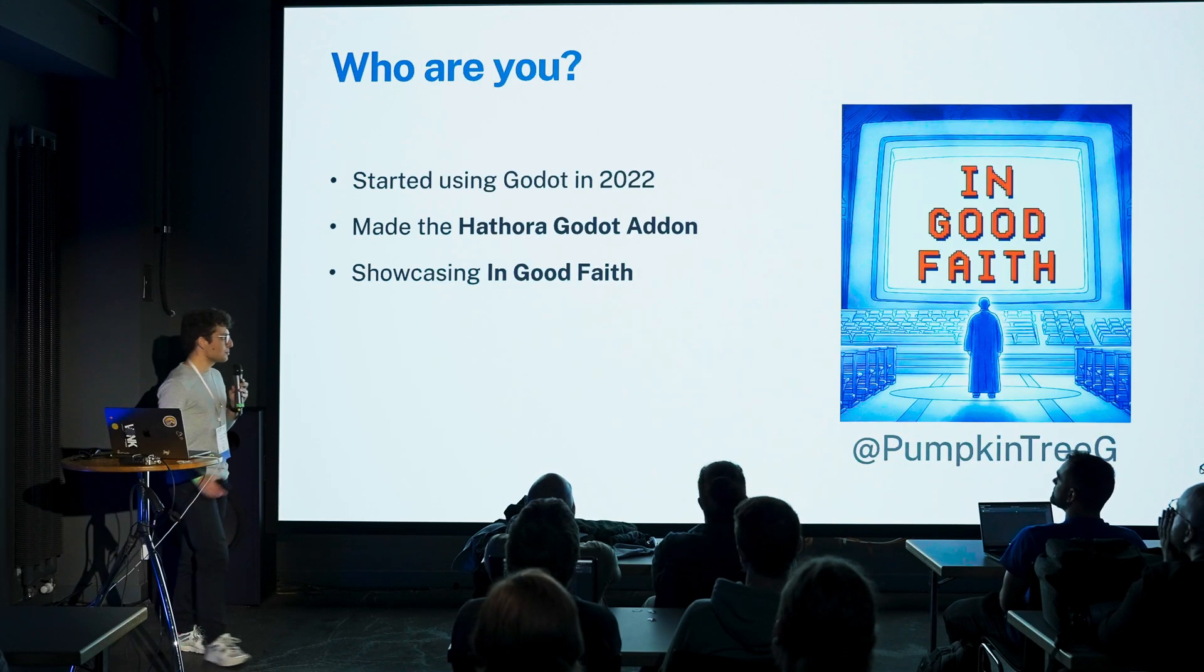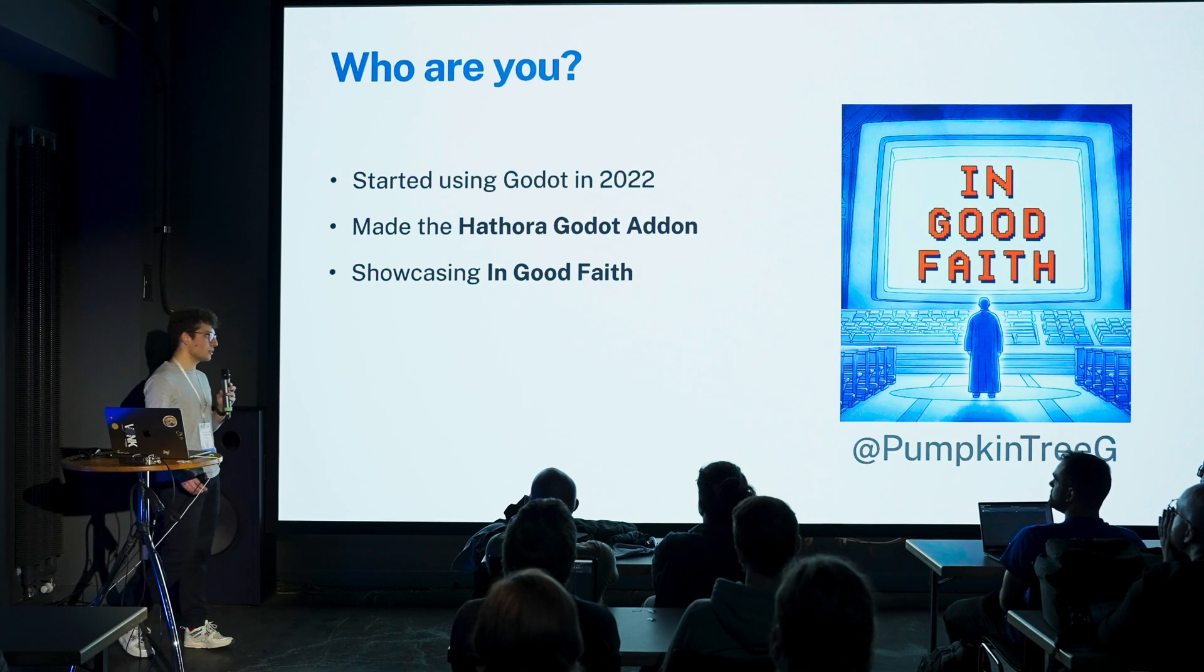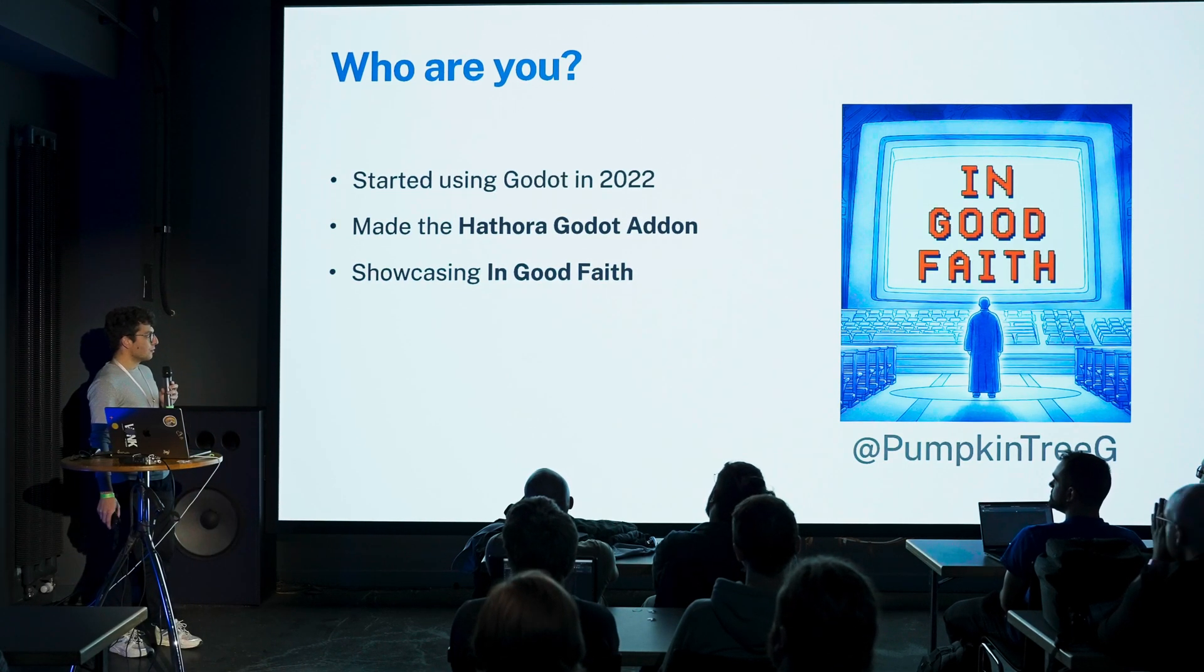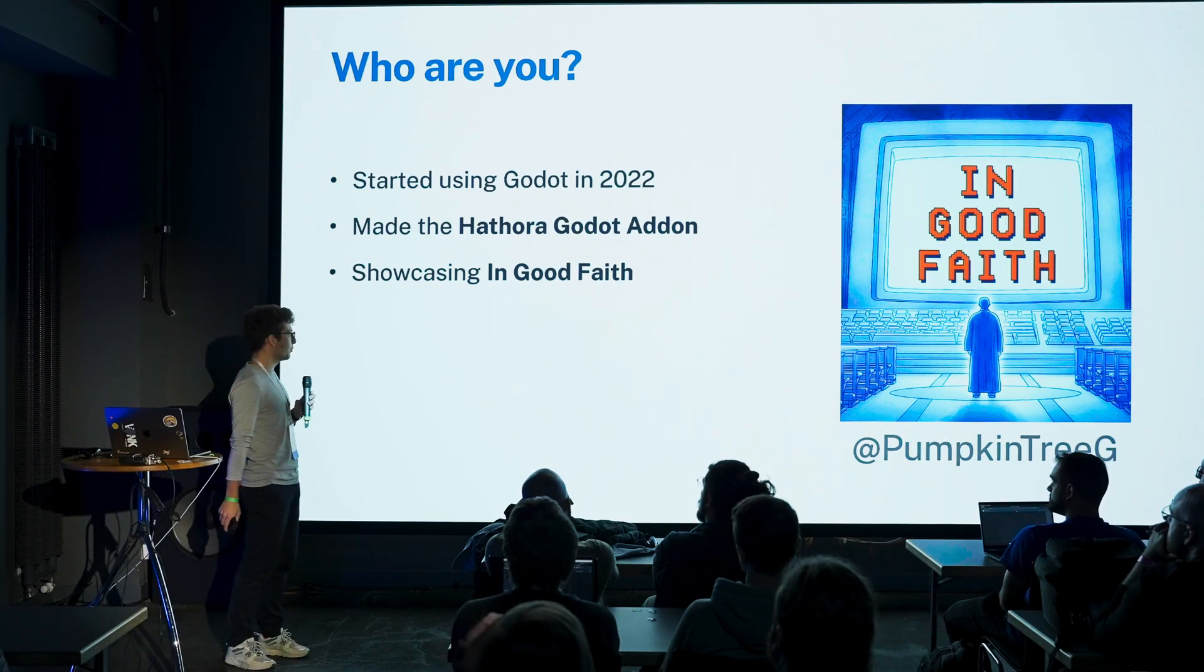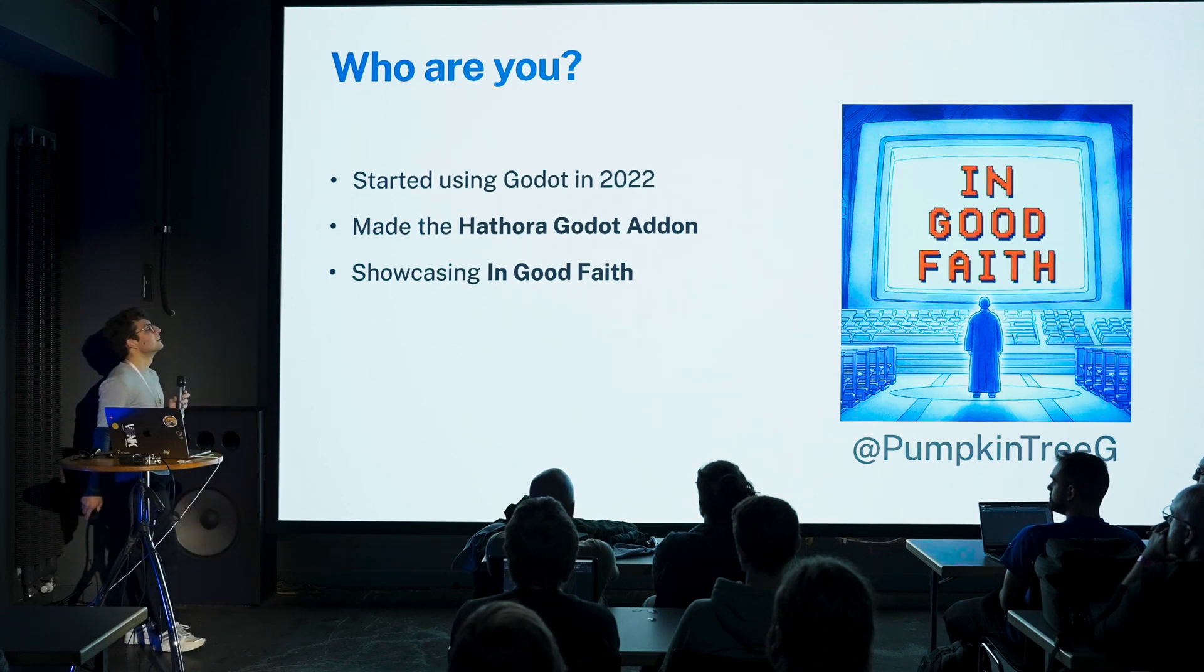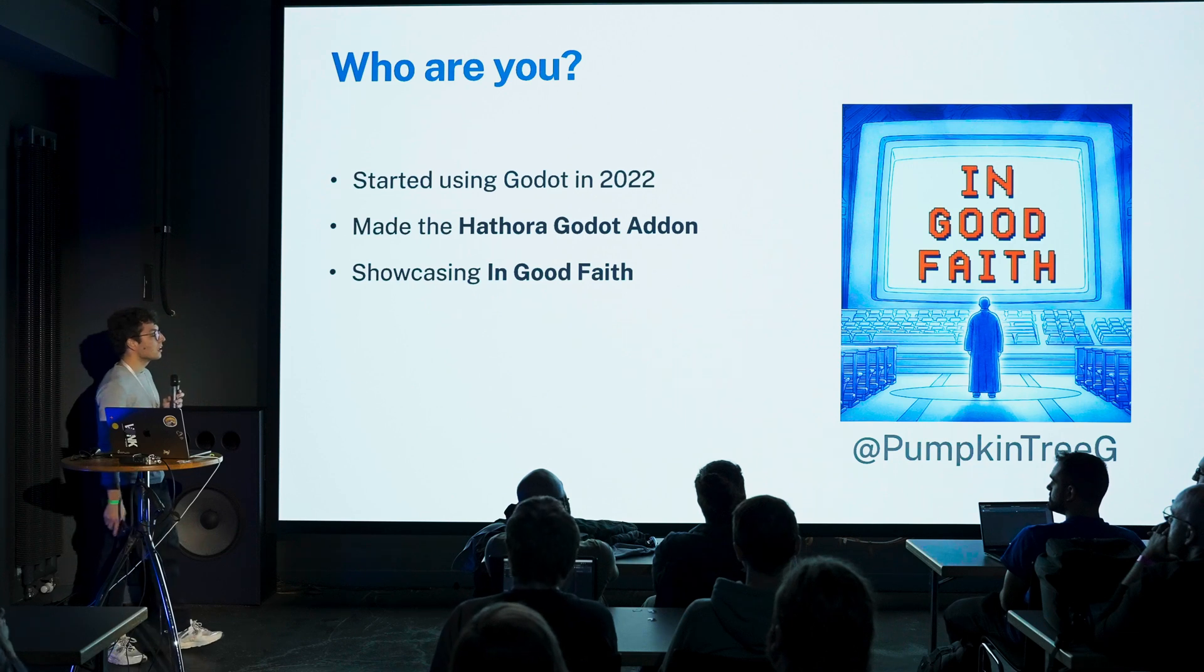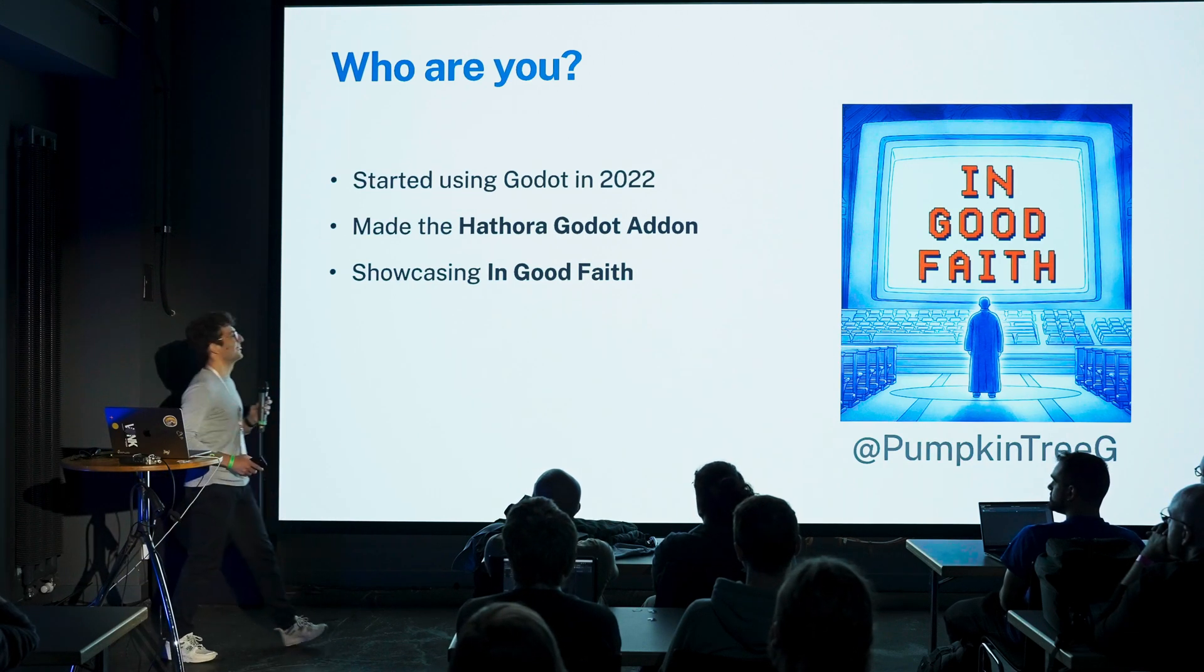I just want to spend a few words about me. I started using Godot in 2022, and I made an add-on for Hatora, which is a bit similar to W4 Cloud for multiplayer but not quite. And I'm showcasing In Good Faith, which is actually not a multiplayer game.